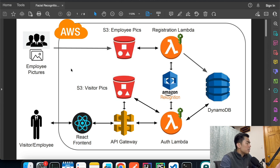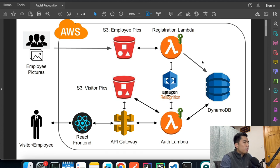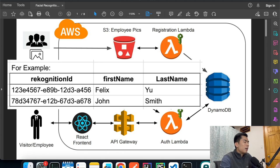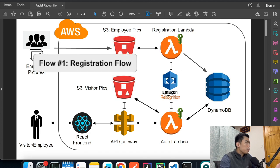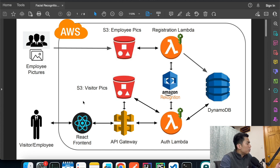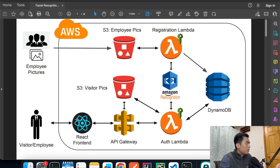Whenever a new employee joins the company, we take a picture of them and upload it to an S3 bucket, which triggers a Lambda function called the registration Lambda. That indexes the image using AWS Rekognition, generating a unique key. We save that as a Rekognition ID along with the employee's first name and last name. That's the registration flow — we're registering the employee into our database.